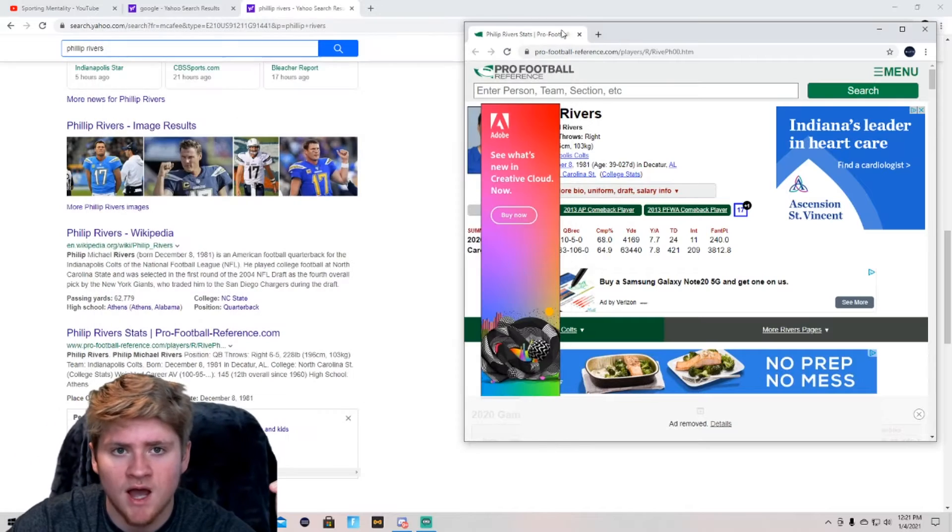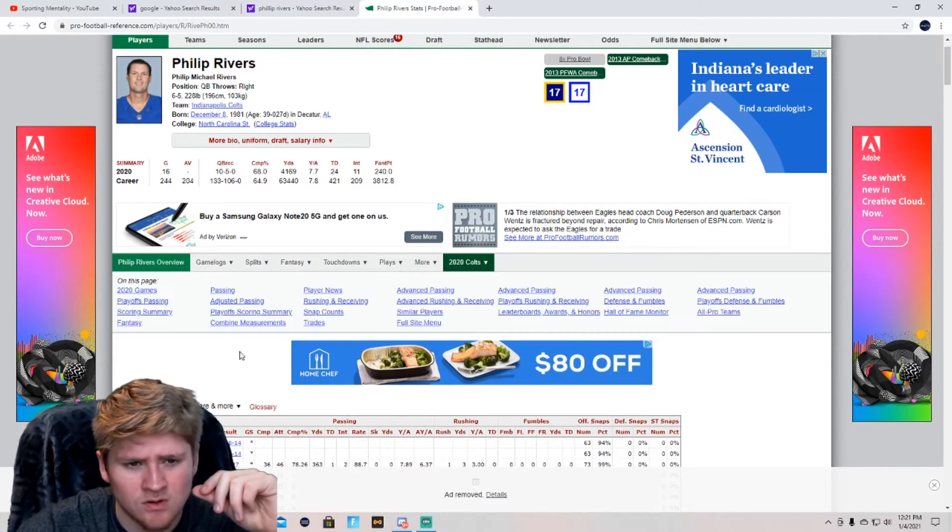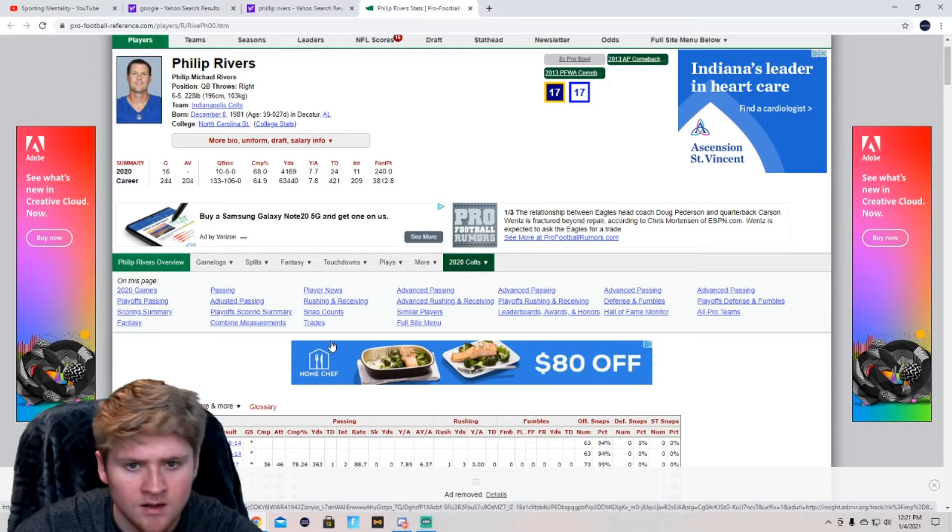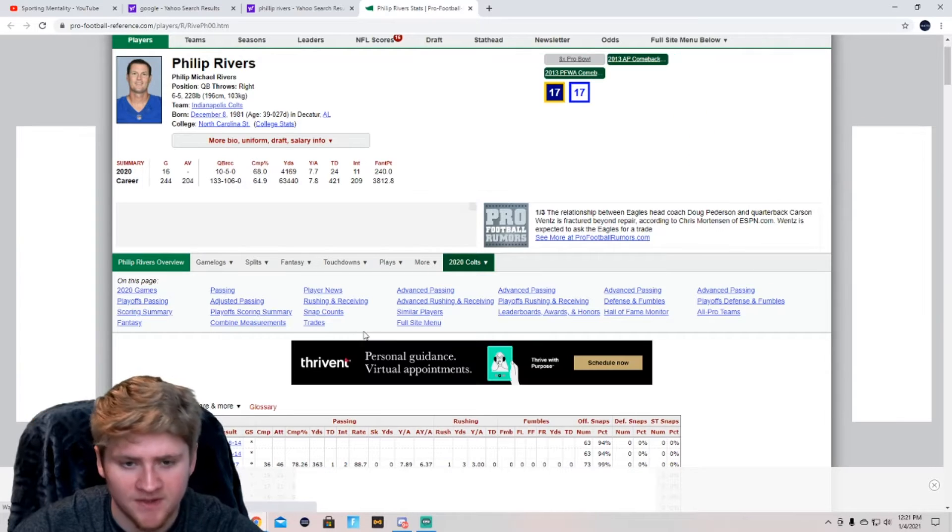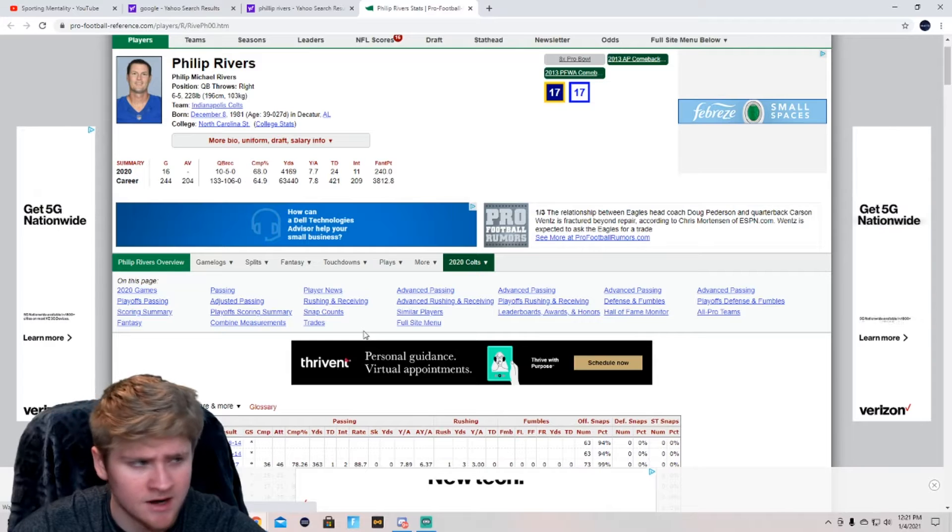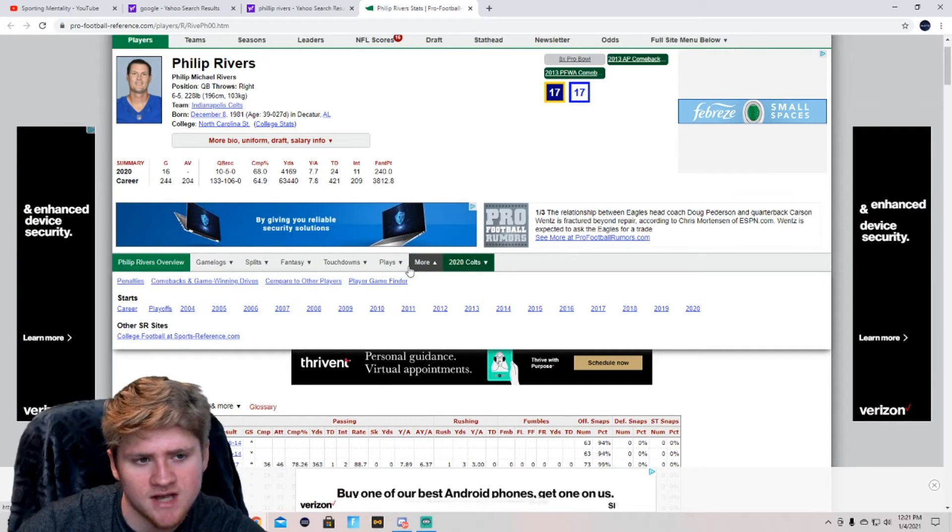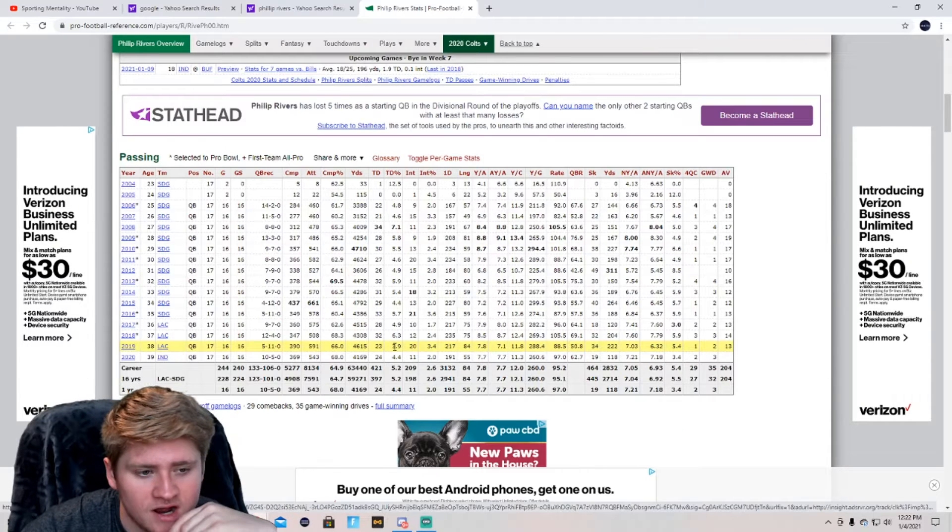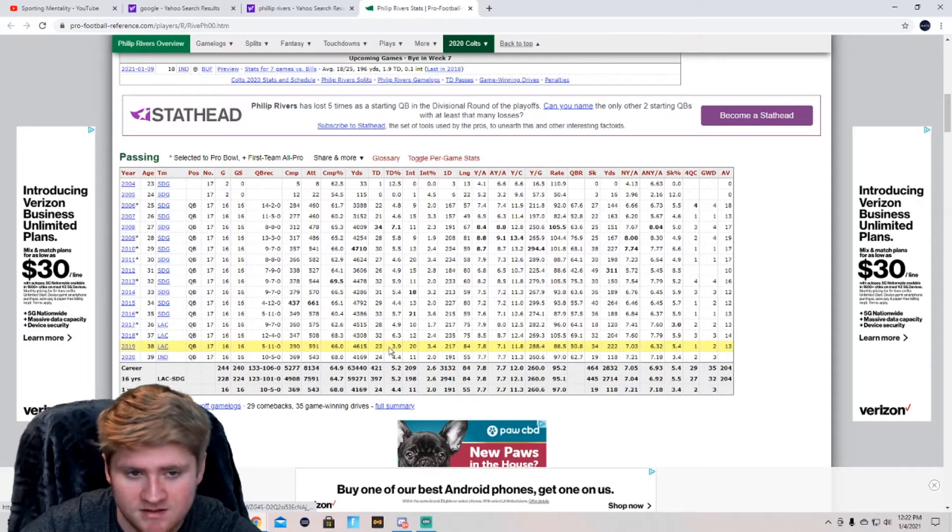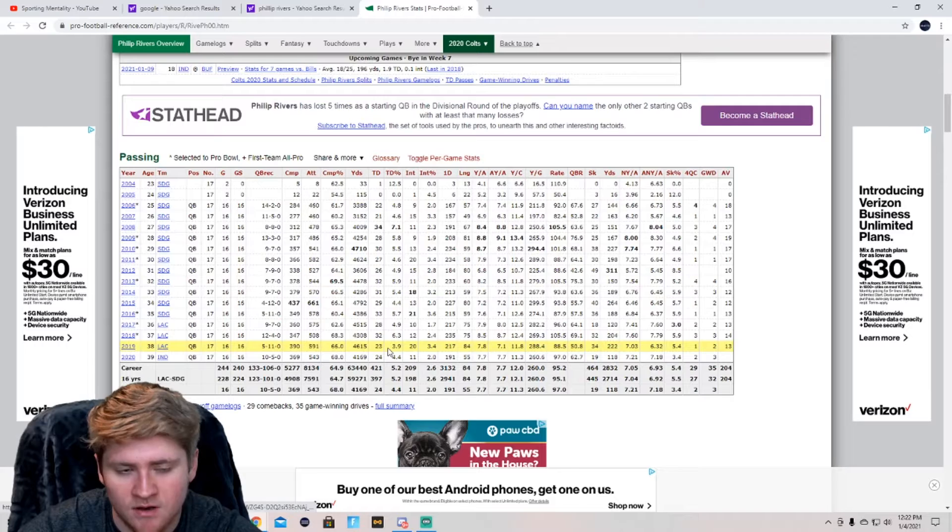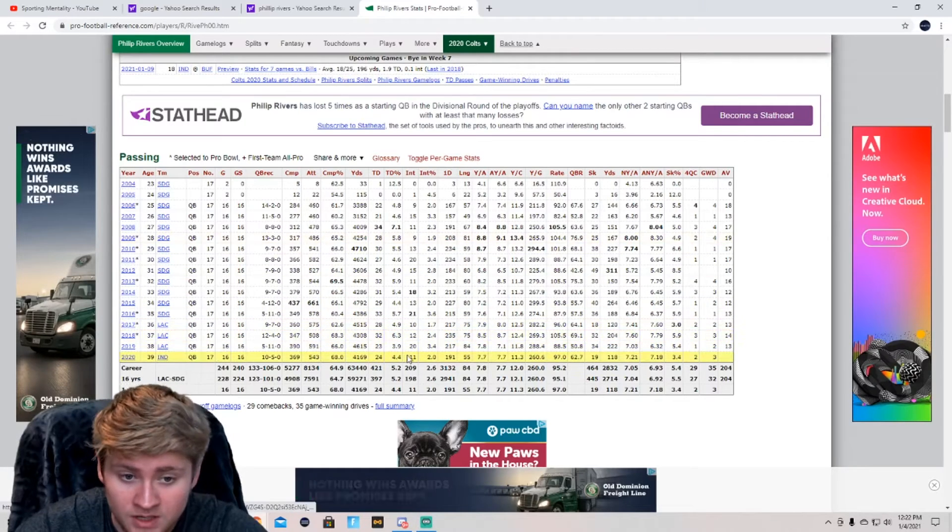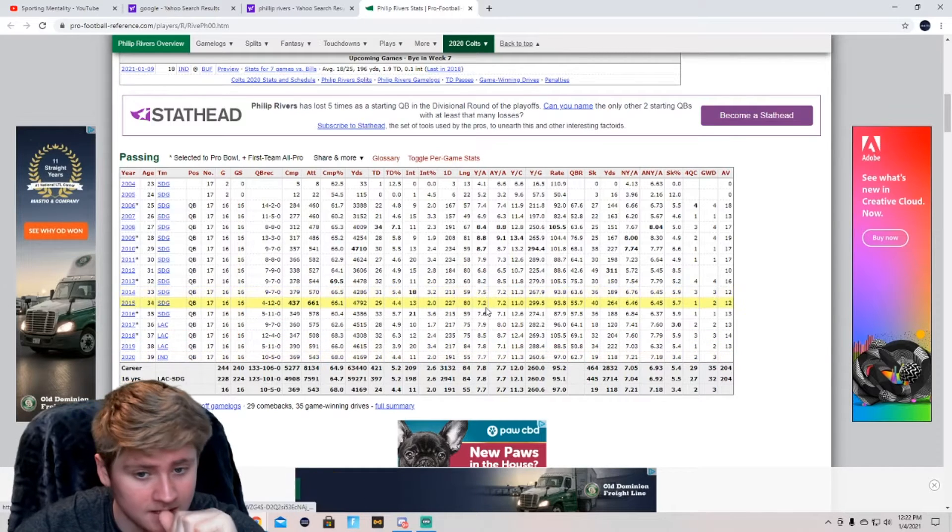But Carson Wentz has Jalen Rager, Alshon Jeffery hasn't been healthy for like 15 years, Zach Ertz, which is good. Their tight ends are amazing. And Dallas Schultz. So they have good tight ends. Their wide receivers are subpar. Phillip Rivers was good this year. I just think he's going to retire, especially if they make it pretty far in the playoffs on a good year. He's never made that far in the playoffs. So making the playoffs is already a good year for Phillip Rivers. He's had a good year this year. I would say almost a fantastic year for him at least.